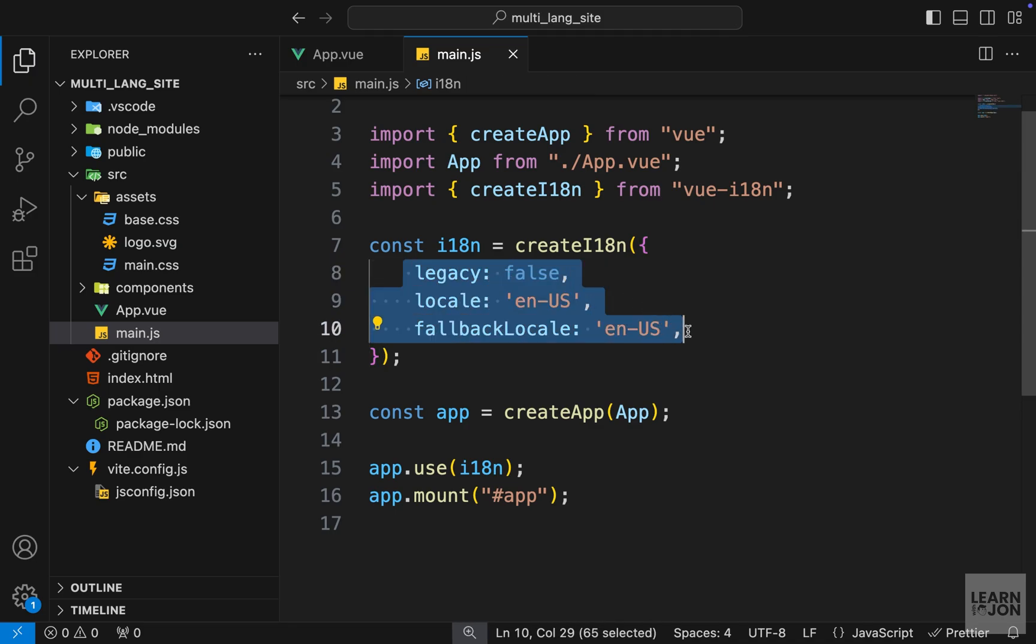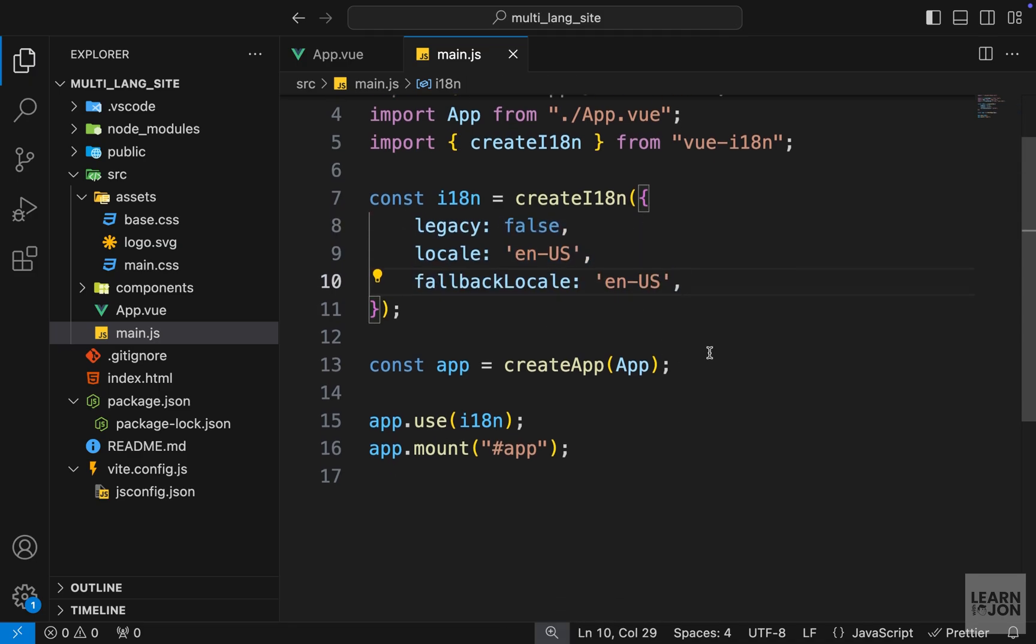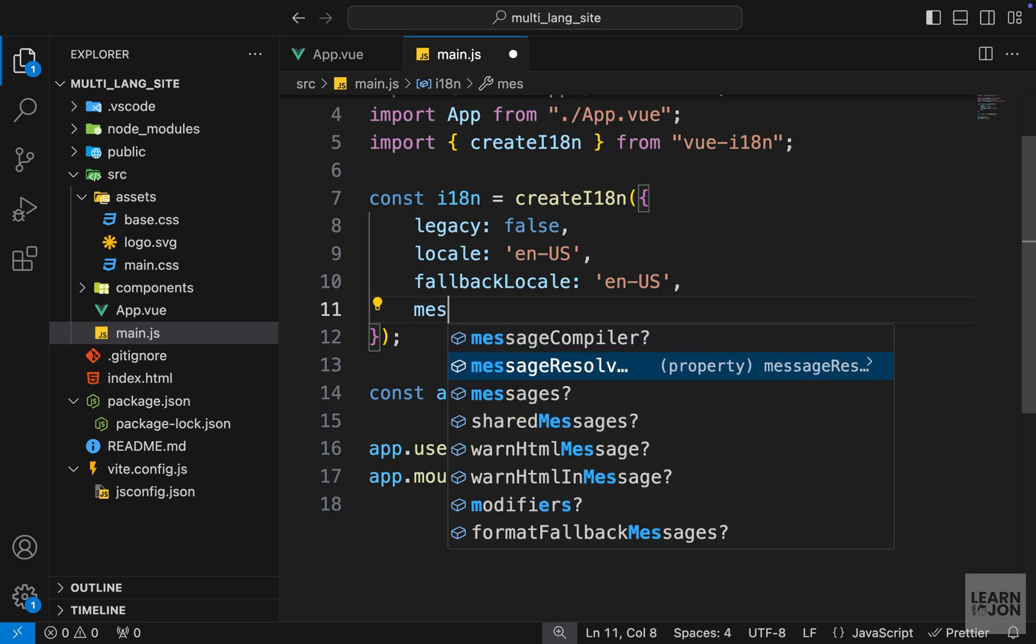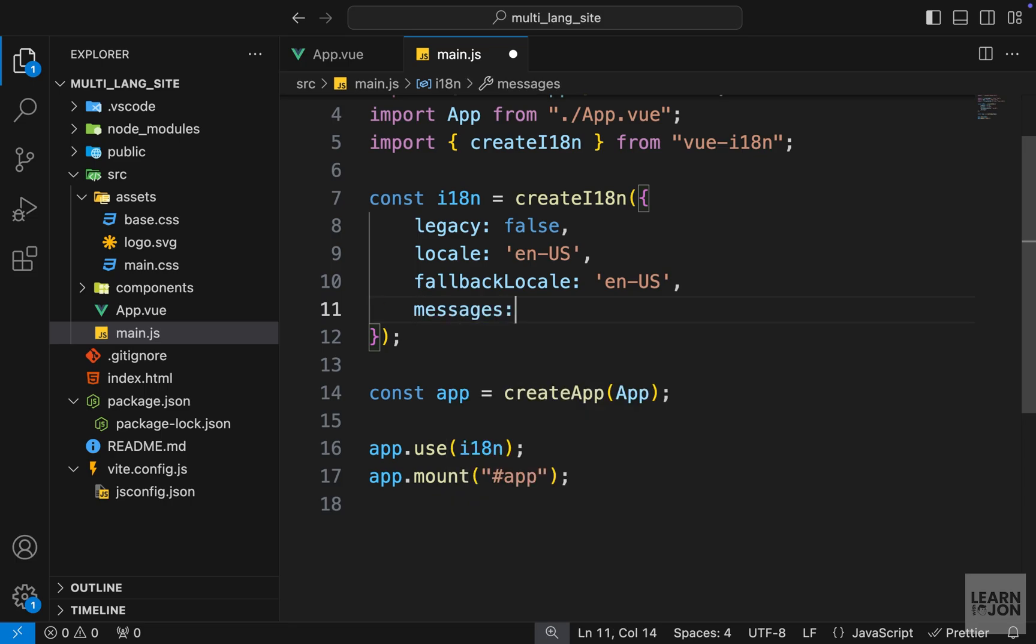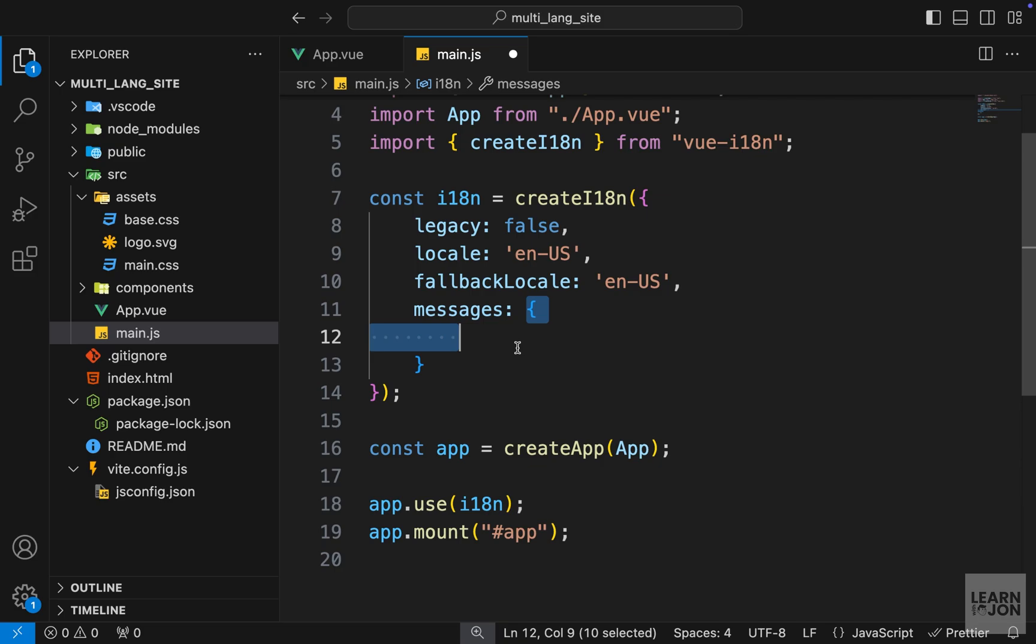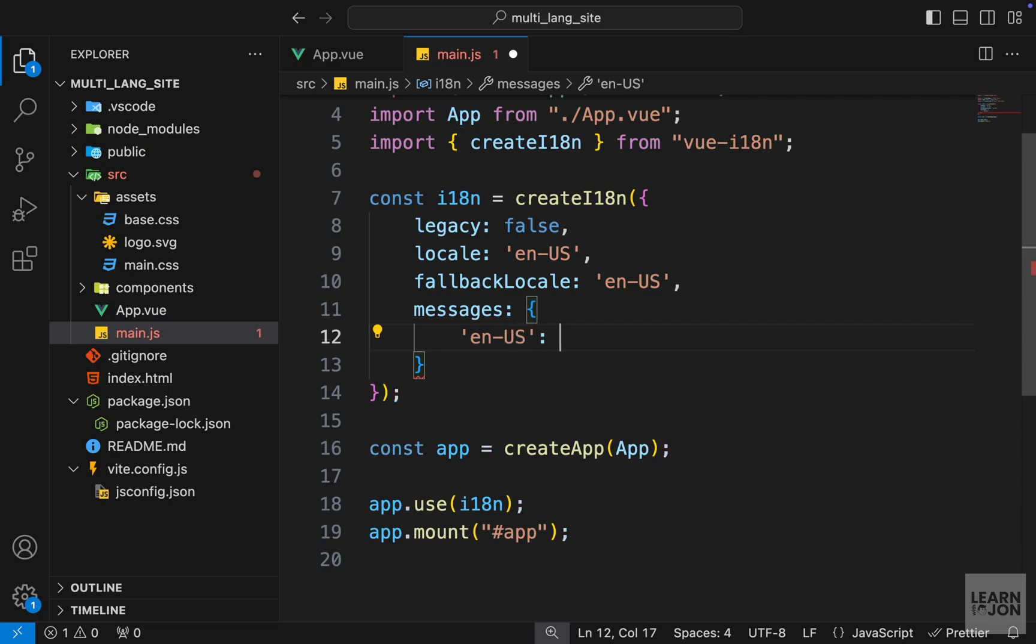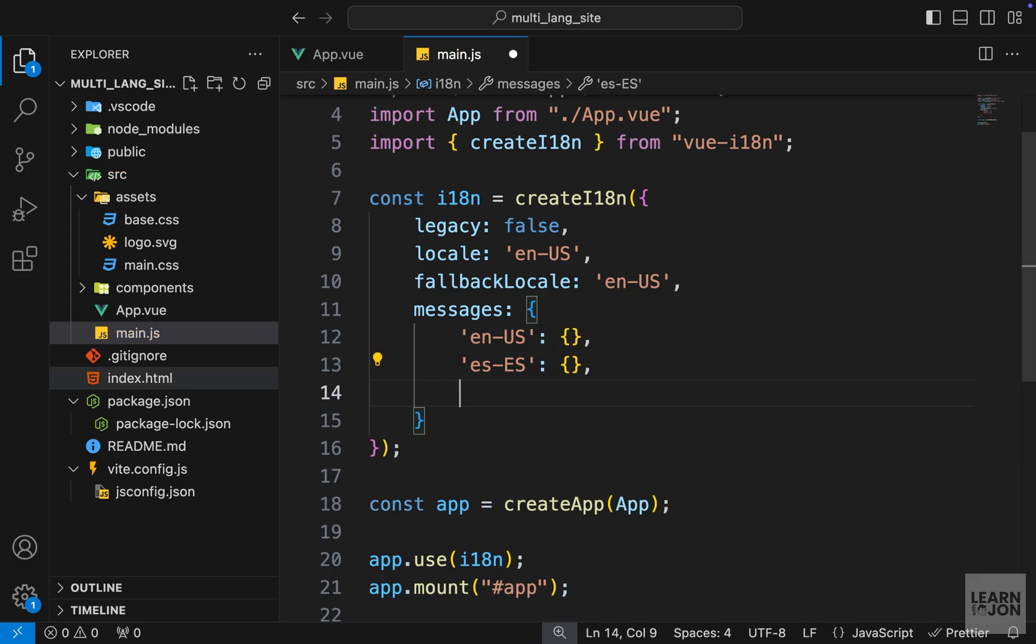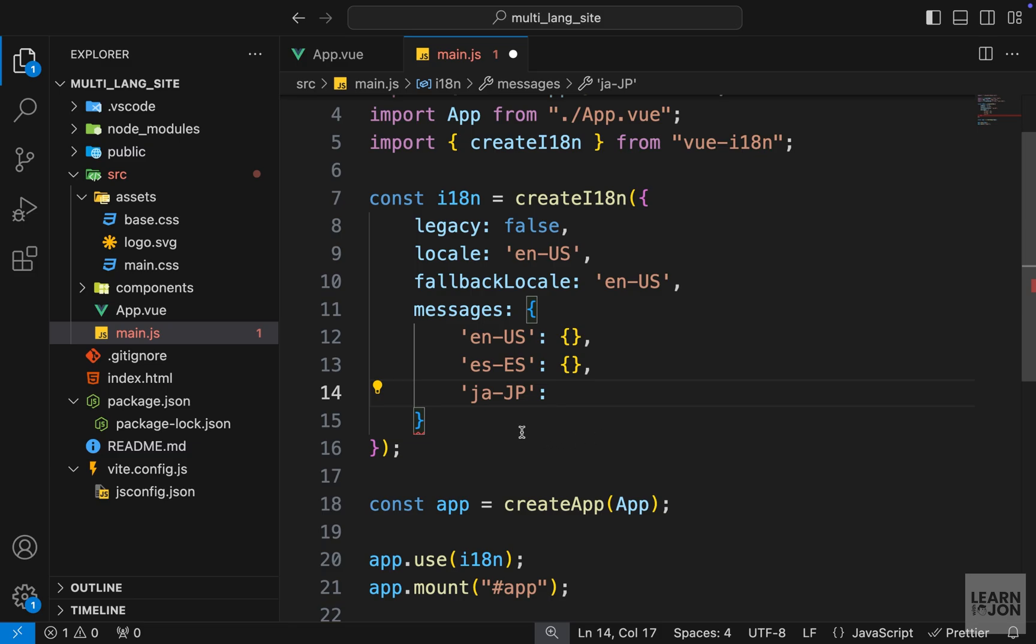The next step is to actually provide the translations, and for that we can use the messages property. This will take an object with all the translations we want to provide. For example, we want English US, which again needs to be an object, and let's say Spanish Spain, and let's have another one which I will use Japanese. And some of these are from the documentation and I will just use those.